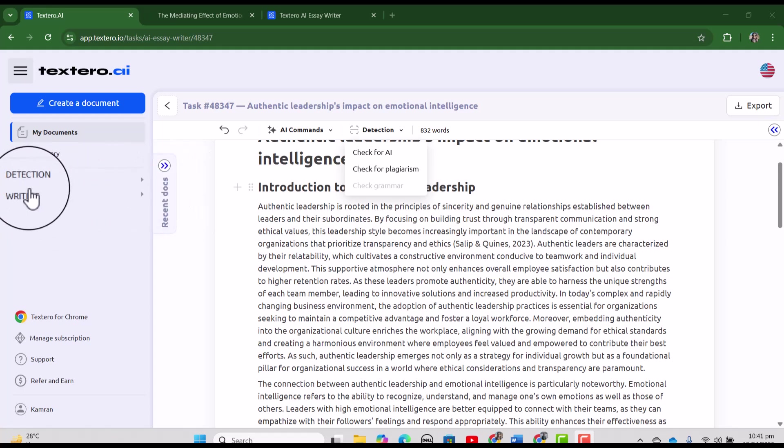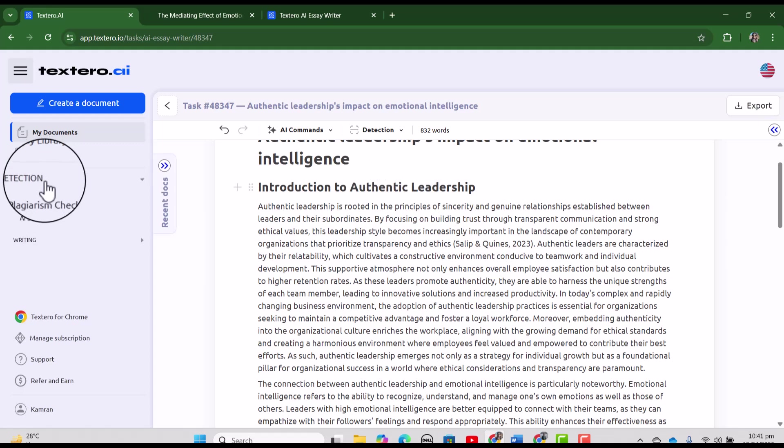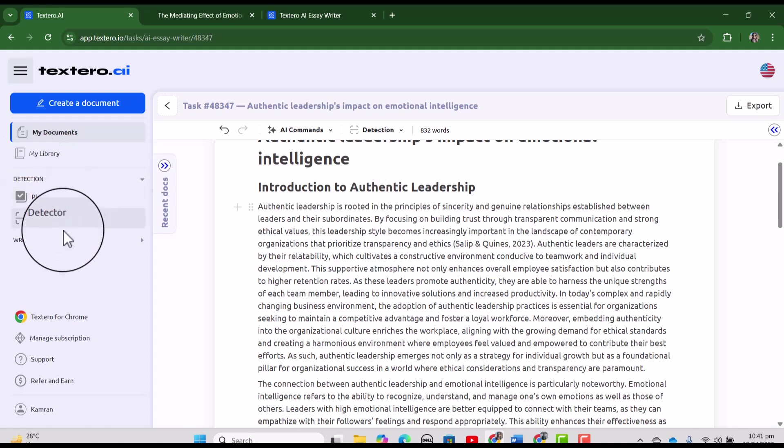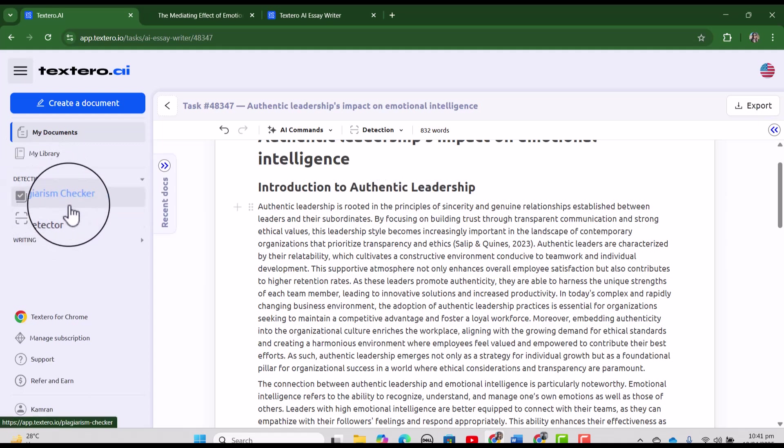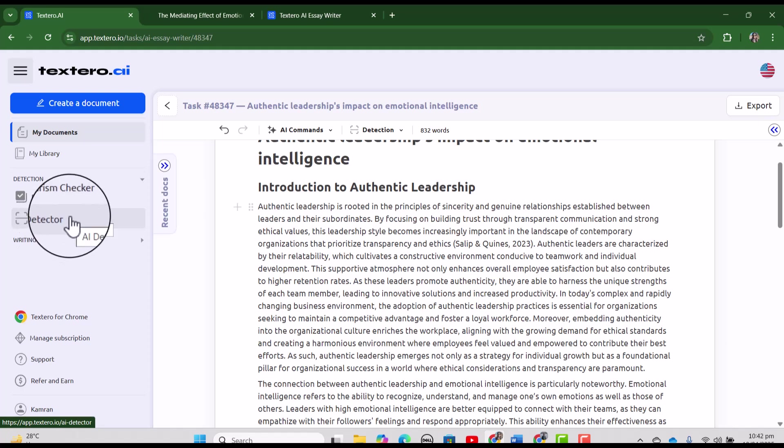For example, if we want to use the detection, we can simply select this detection option. And from here, we can select either the plagiarism checker or AI detector. Let's just try with the AI detector.